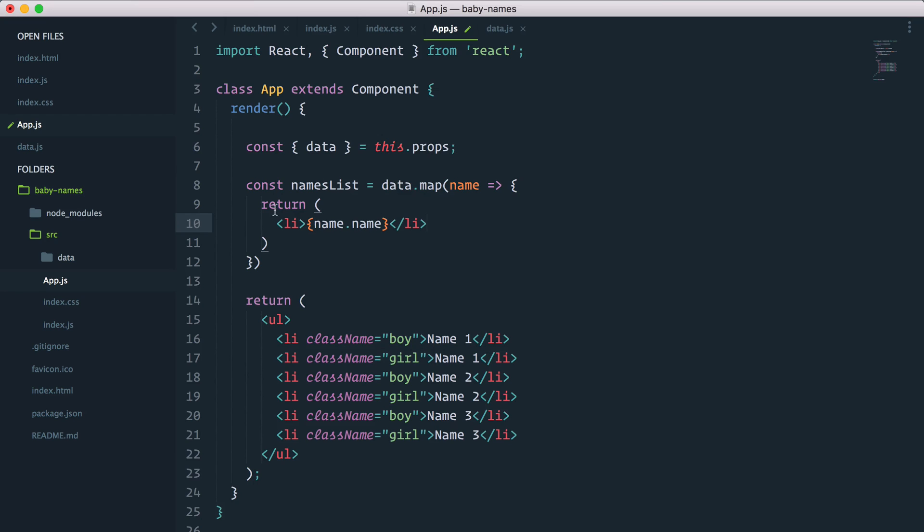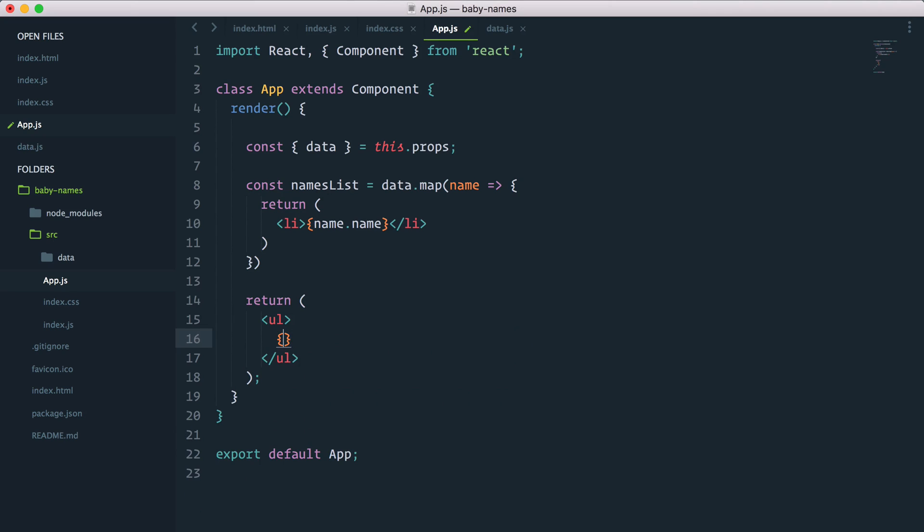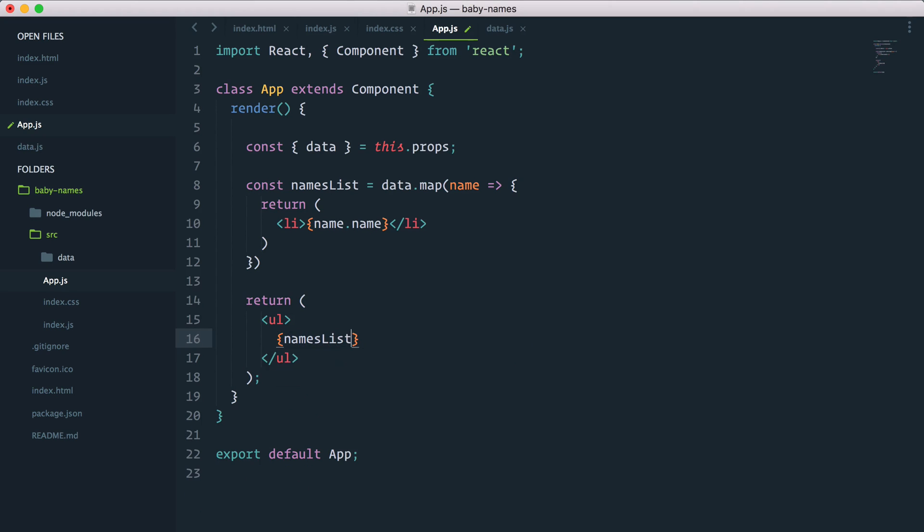Now nothing's going to happen because it just stores these li entries inside the namesList variable. But now if instead of my static list of items I pass namesList, which is that constant name, it should just like that display all my names. Here we go, nice.